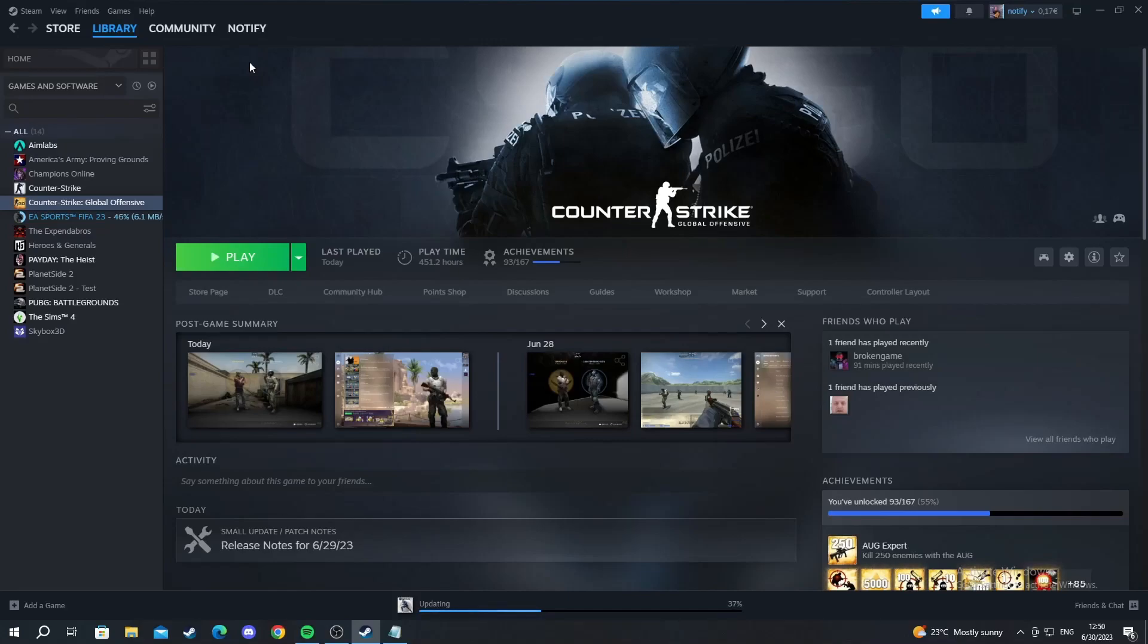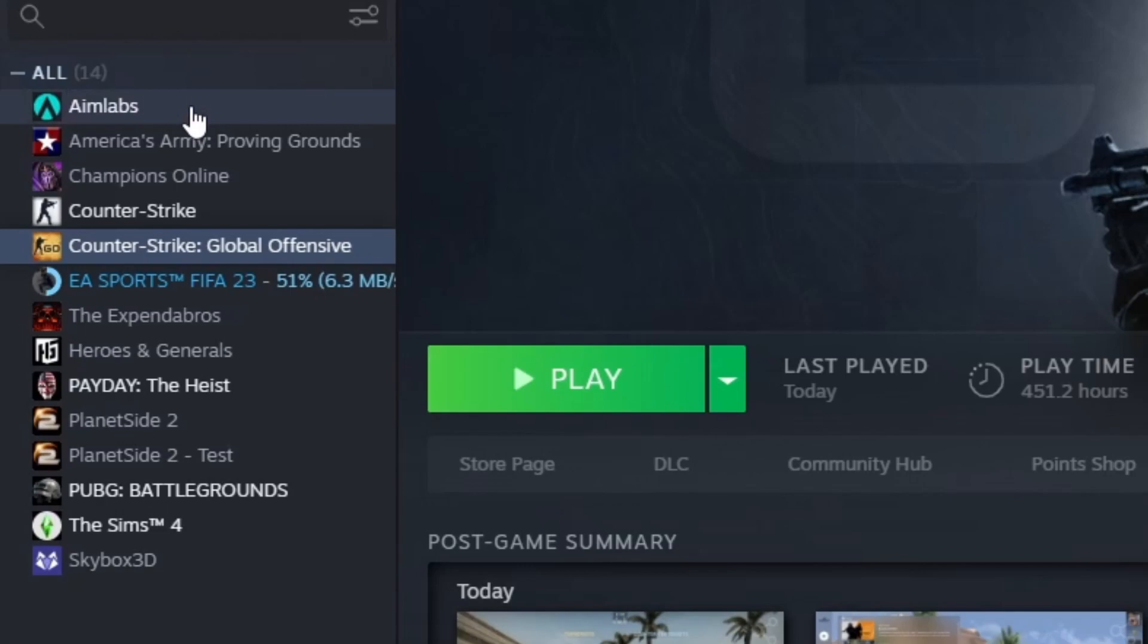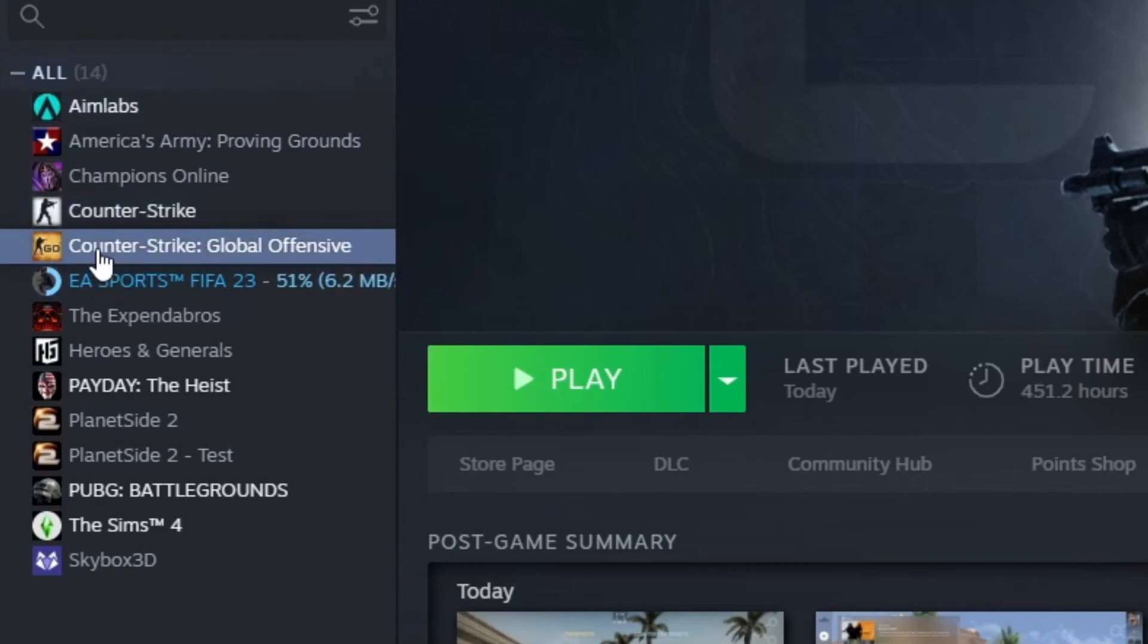So we start off in the library section of your Steam account. After you start off right here you go to the left and in your Steam library games you scroll down and you find Counter-Strike Global Offensive.